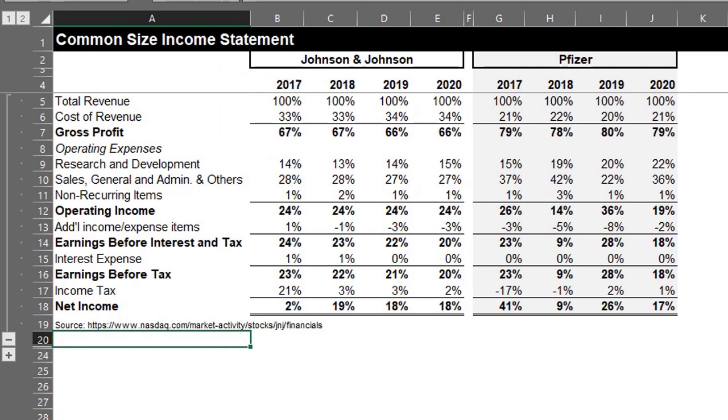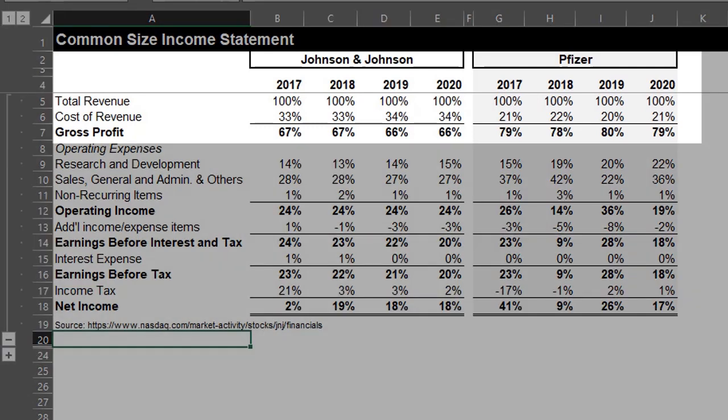However, a common size analysis will make it easier to compare them. At a glance, we can see that Pfizer has higher gross margins because its cost of revenue is much lower compared to J&J's. This might be as a result of increasing costs due to inflation, fluctuations in currency exchange rates because they are multinational companies, and the product mix would also have an impact on the gross margin.